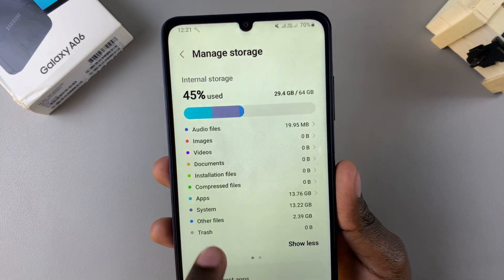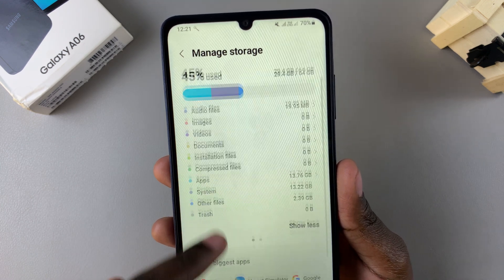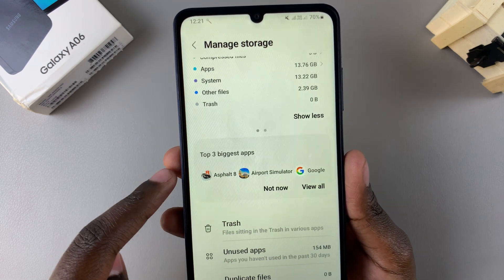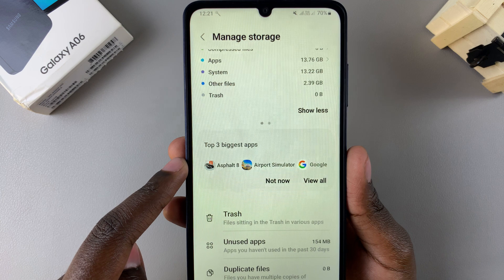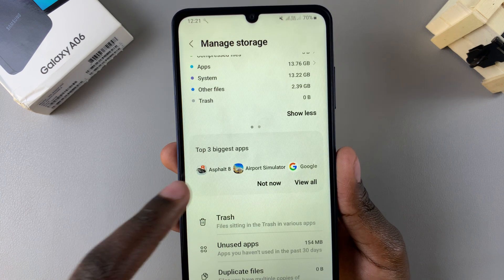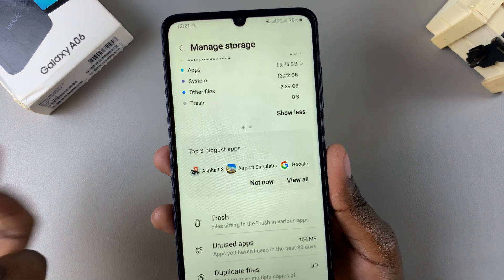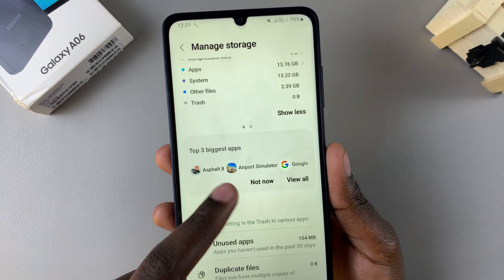You can tap on Show More to see what is taking up the most space on your phone. You can also see your top three biggest apps and choose whether you want to uninstall them or continue leaving them there.